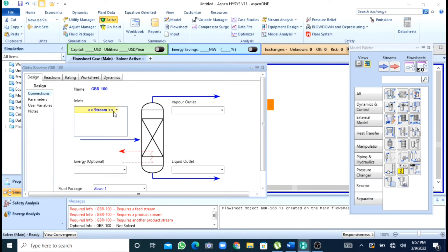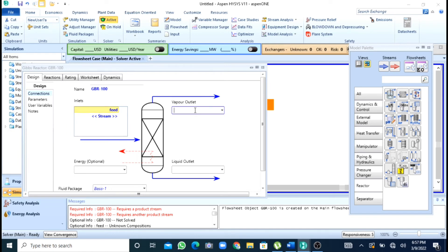I will specify my material streams. So now here I name as feed, for vapor outlet I will write as V and for liquid I will write as L.